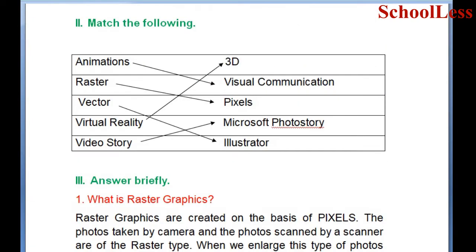Question 2: Match the following. On the left side you have five options: Animations, Raster, Vector, Virtual Reality, and Video Story. On the right side you have: 3D, Visual Communication, Pixels, Microsoft Photo Story, and Illustrator.